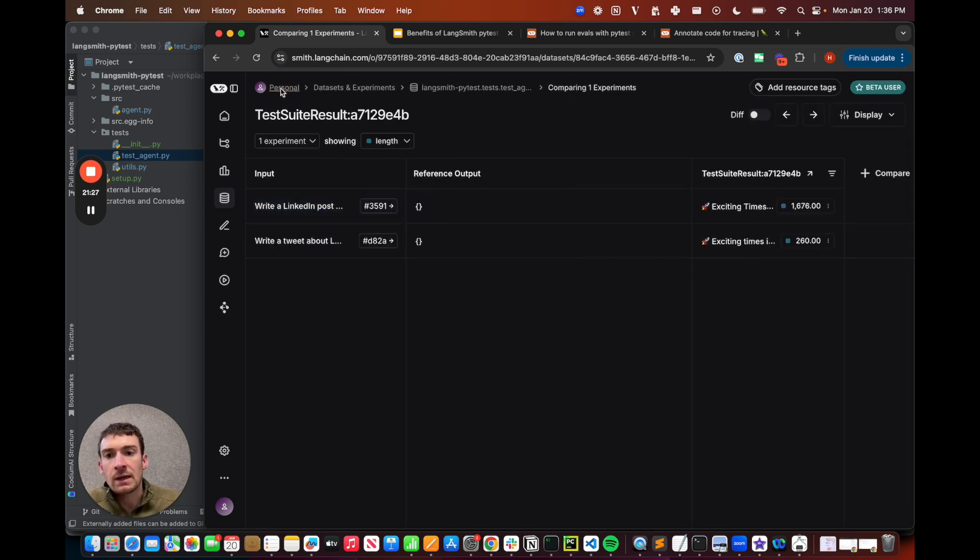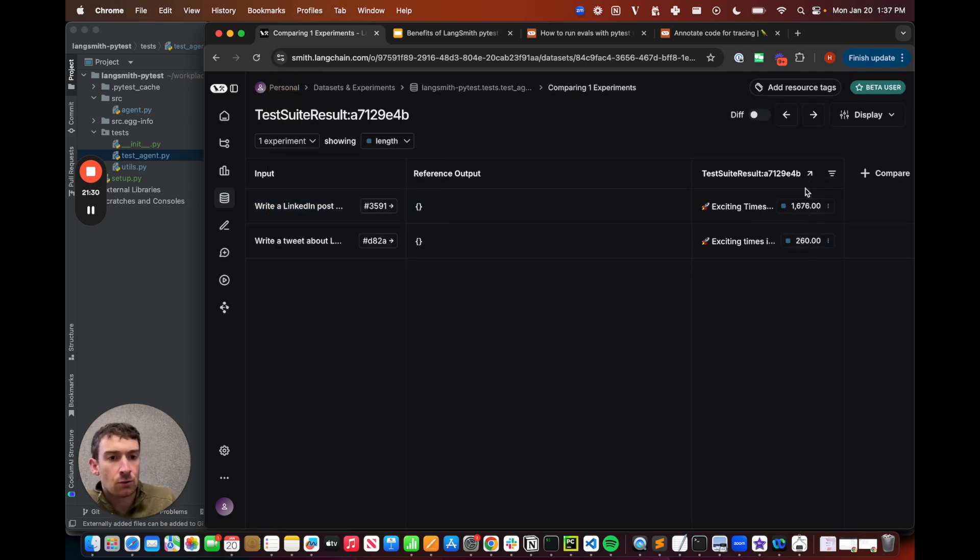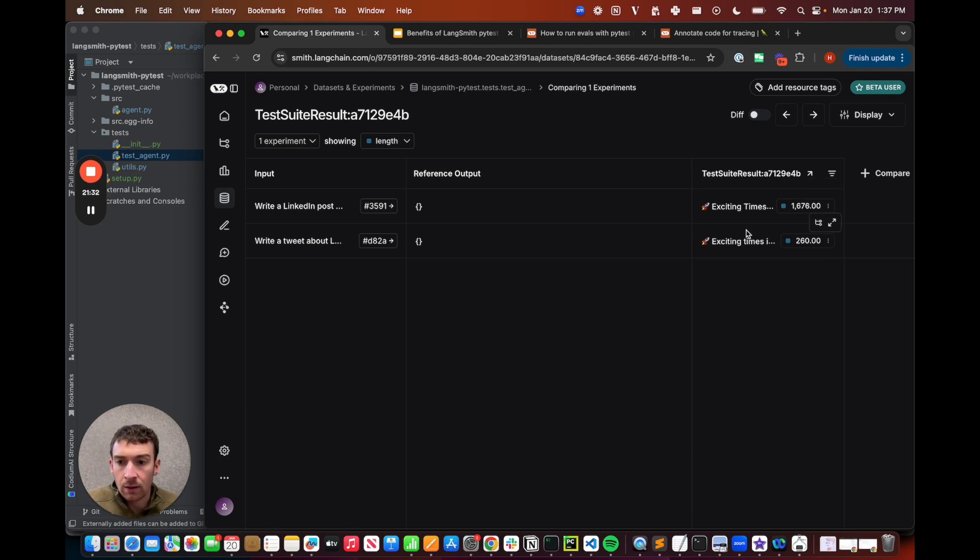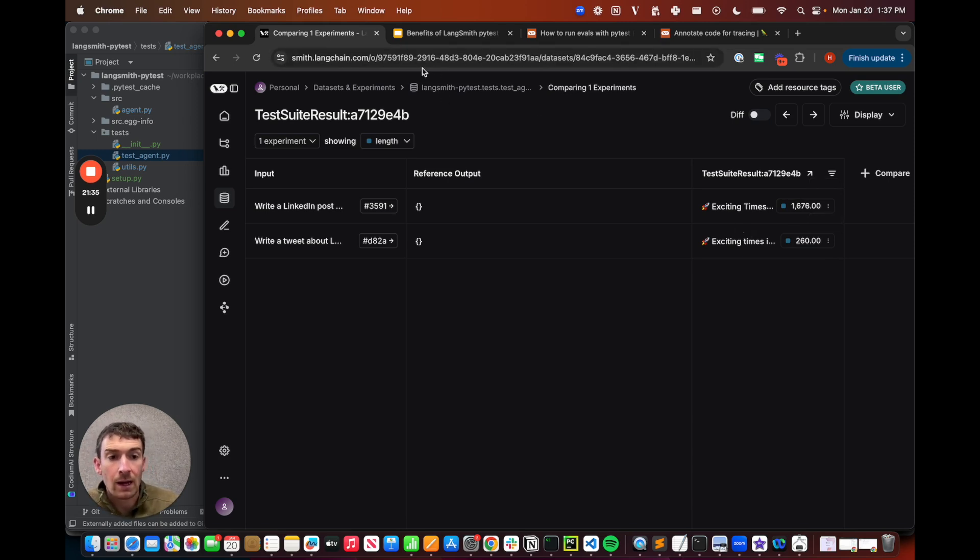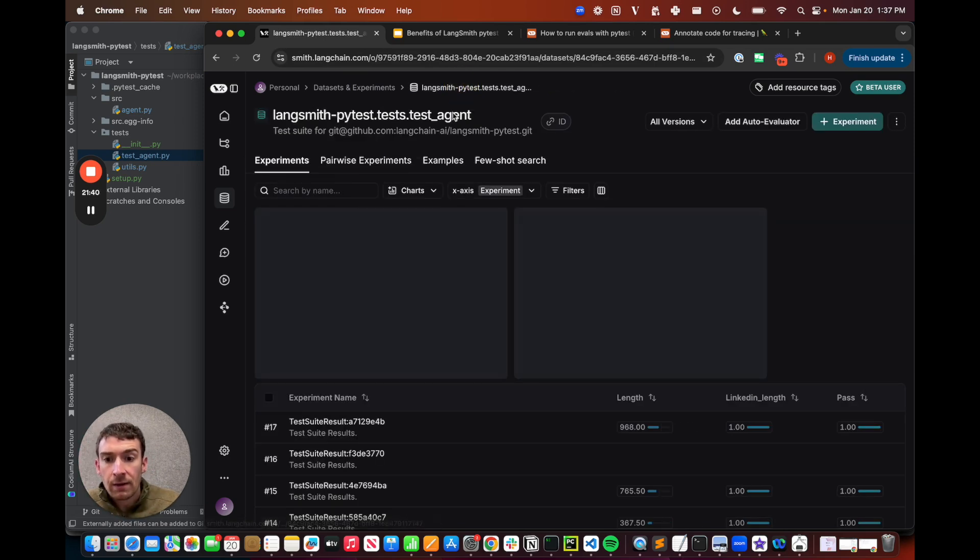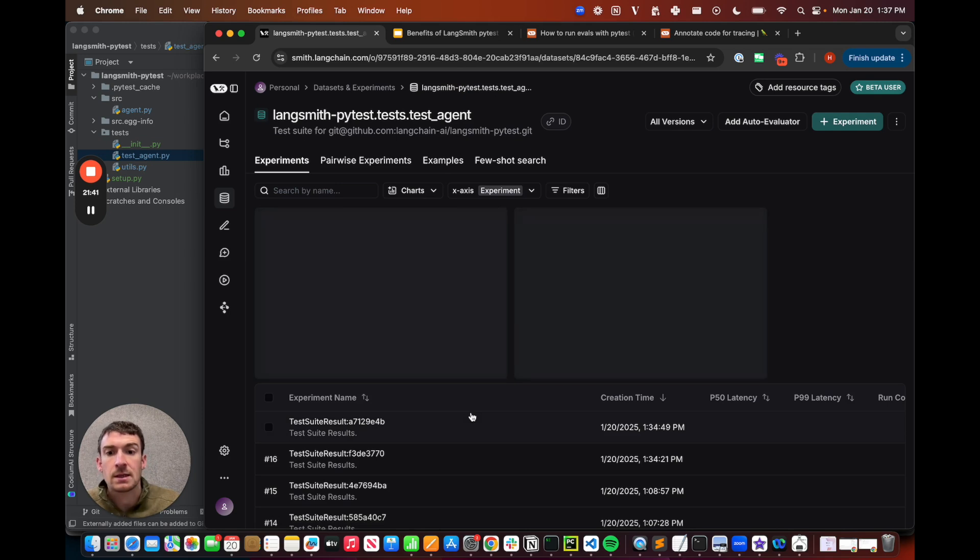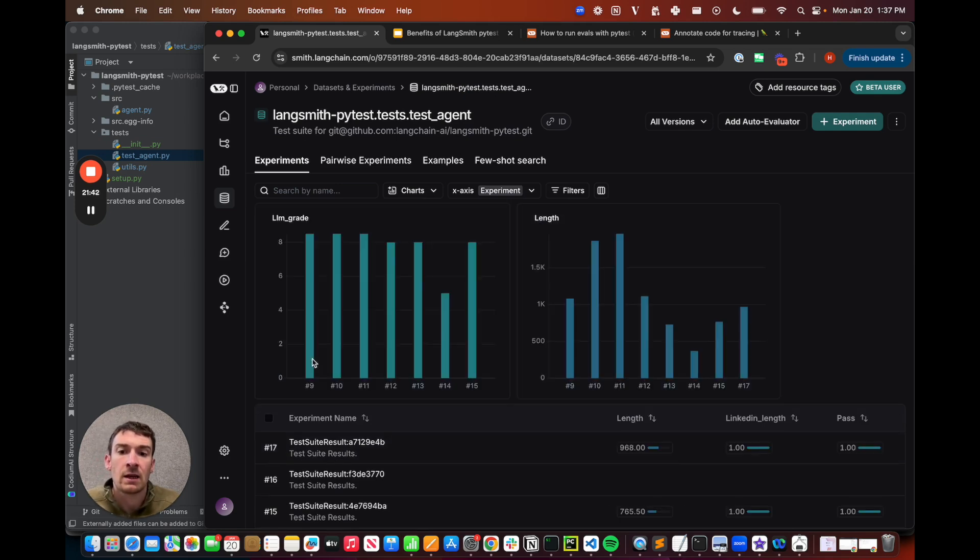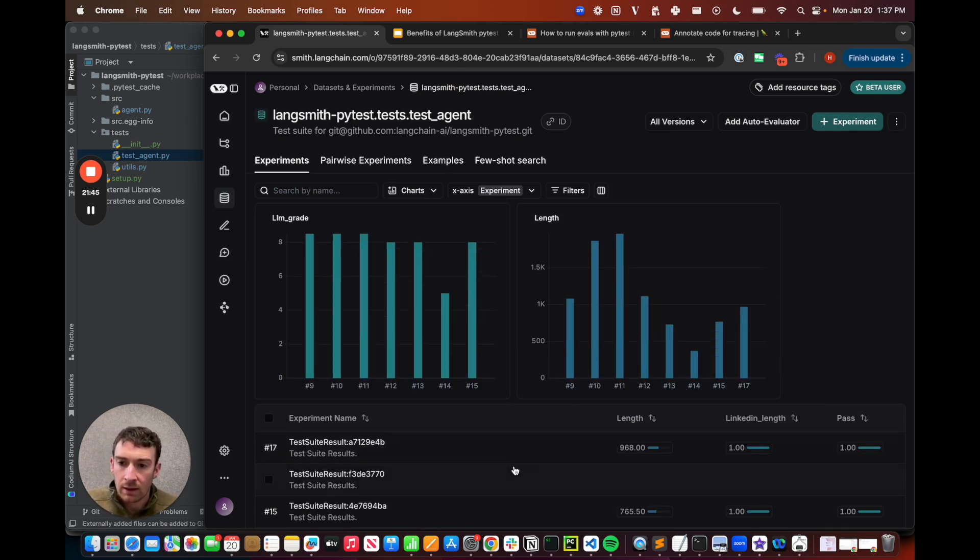So now this is super handy because I can view the results here. I can see the scores. I can share this with a colleague because this is all hosted on the web. I can look at the traces. I can debug what's going wrong, and I can compare them to previous runs, and I can start to track success over time or narrow in when things are failing.